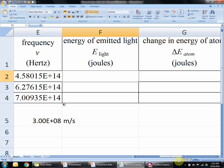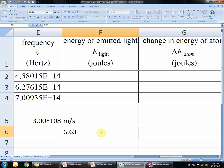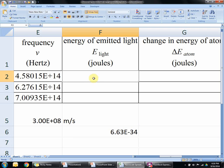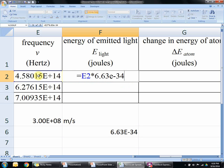This is where we're going to use a constant. The energy and the frequency are proportional to each other — as the frequency goes up, the energy goes up — so there's a constant associated with that. To get the energy of light, you take the frequency times Planck's constant. The value of Planck's constant is 6.63 times 10 to the negative 34. So: equals frequency times 6.63e-34, enter.